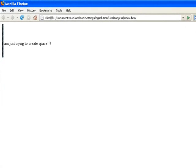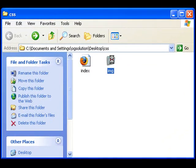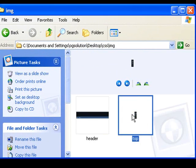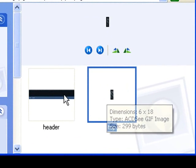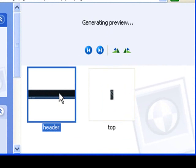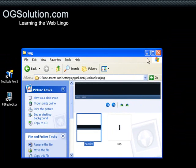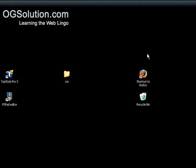Let me just bring it up to you real quick. This file is only 299 bytes, while this header image is 5.39 kilobytes, which is a lot bigger and which is unnecessary. So that's the reason.